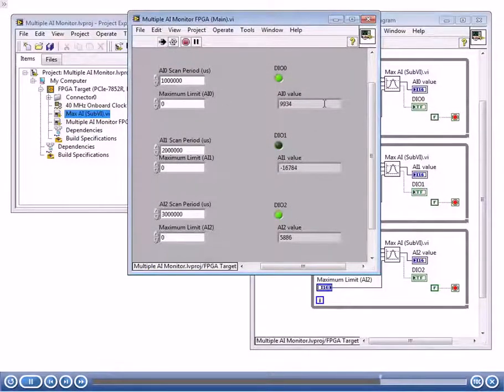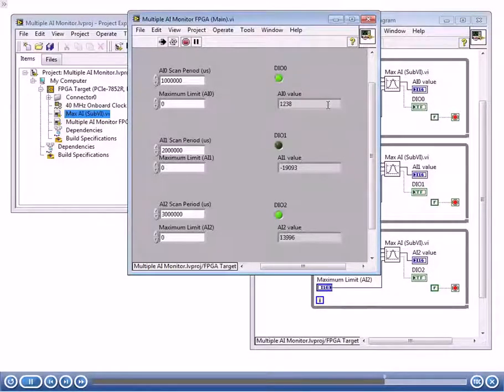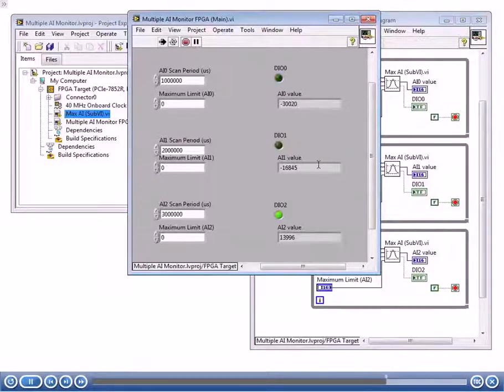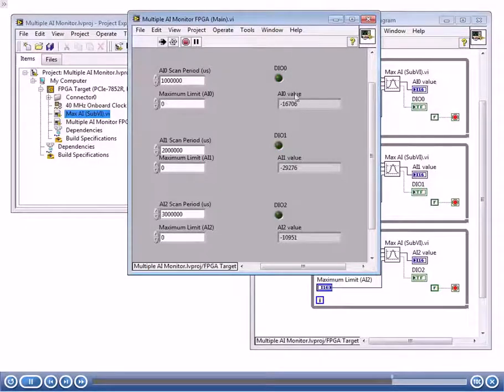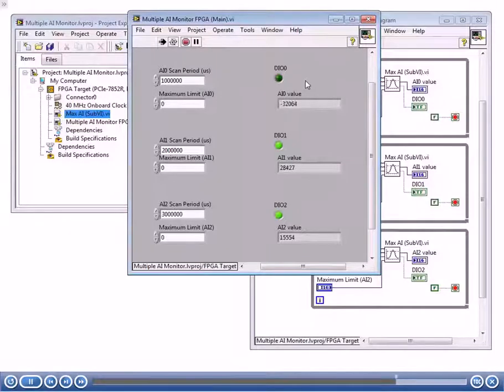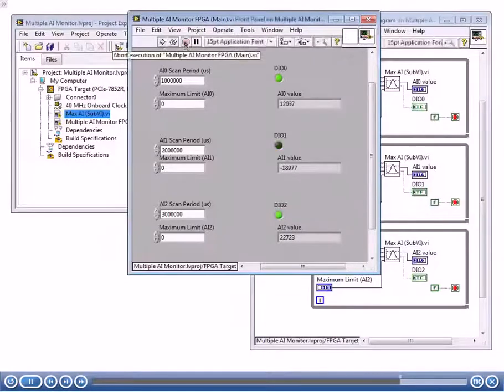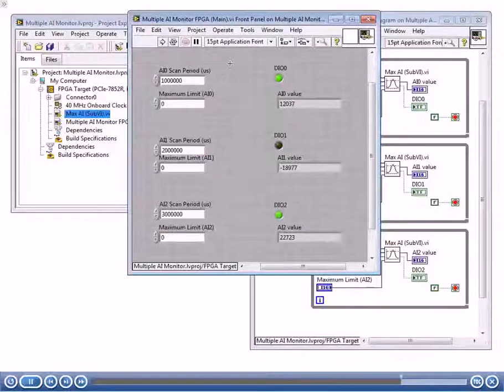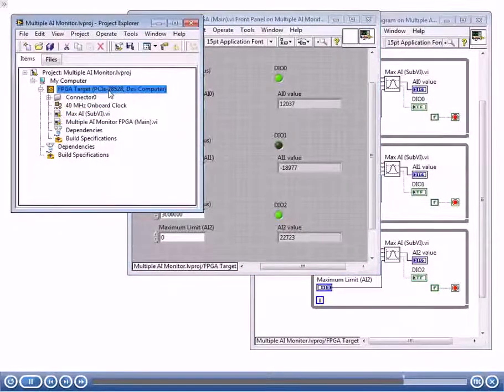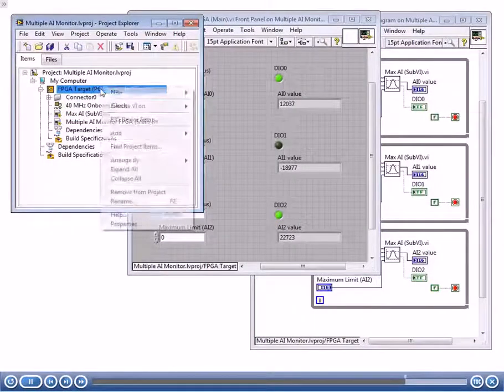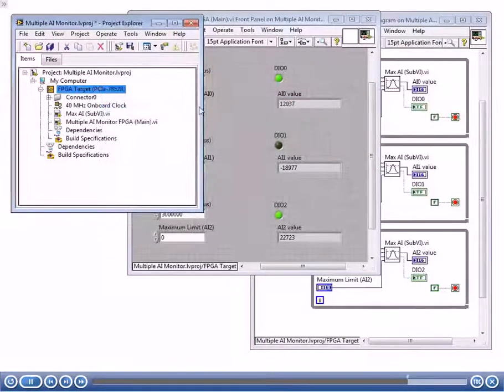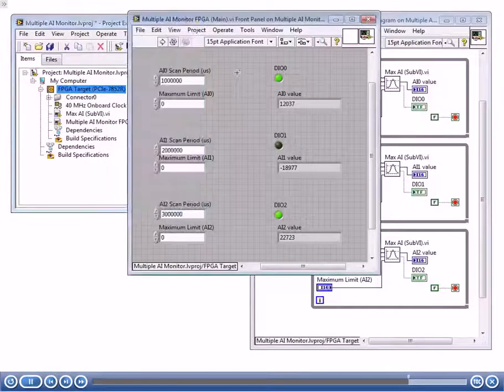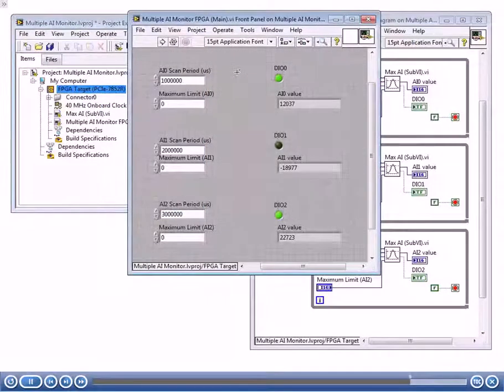Let's go ahead and run this. Notice that each of these are updating at different rates. This one is updating every second, this one is updating every two seconds, and this one is updating every three seconds. Notice that when this value is positive, that's going to go true. Now that we've verified everything is working in our simulation environment, I can go ahead and stop this. At this point, if I had my FPGA hardware installed, I could right-click, go here, execute VI on FPGA target, and then I could run this and compile it and test it on our actual hardware.